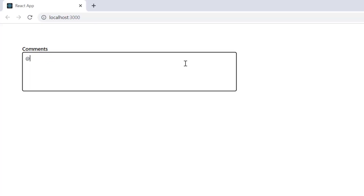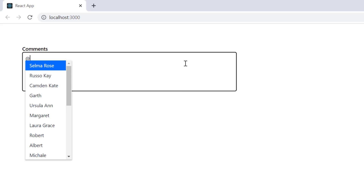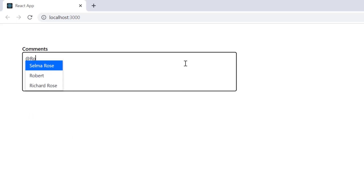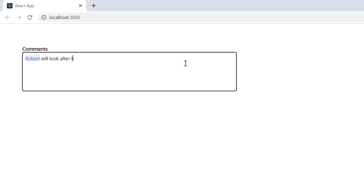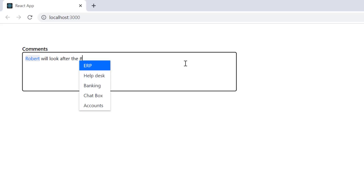When I type the at-character, a list of names is suggested. When I type the hash character, a list of project names is suggested.